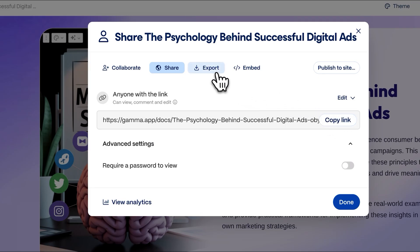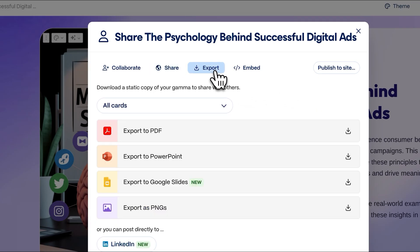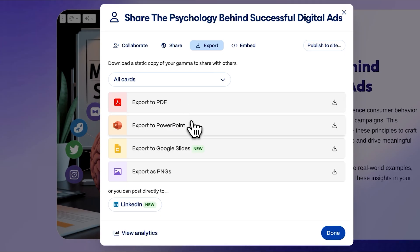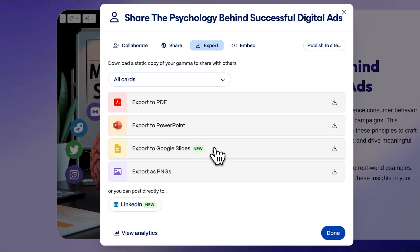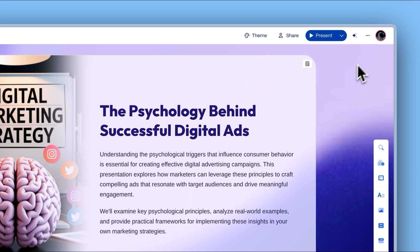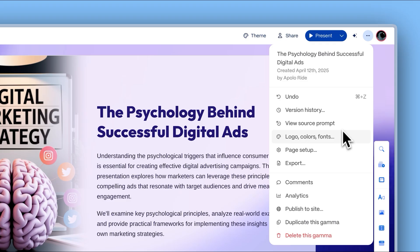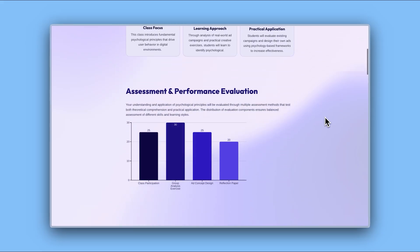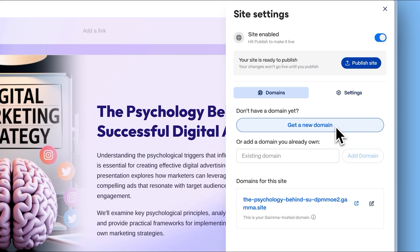For more traditional sharing, Gamma offers various export options: export as PDF for easy distribution, export to PowerPoint for editing in familiar software, export to Google Slides for Google Workspace users, and export as PNG images for social media posts. Direct publishing to LinkedIn is available with just a few clicks. For websites, publish directly to the web with optional custom domain support.